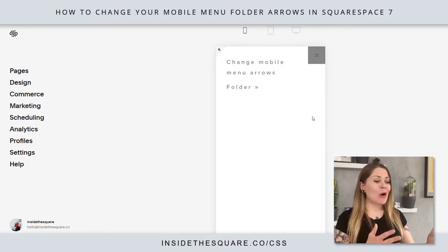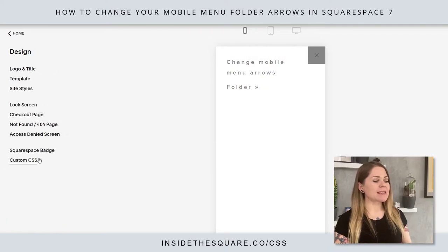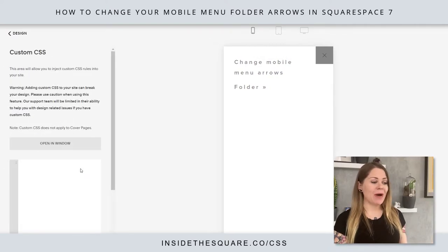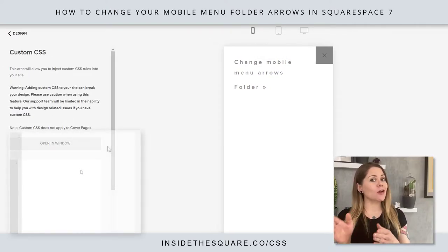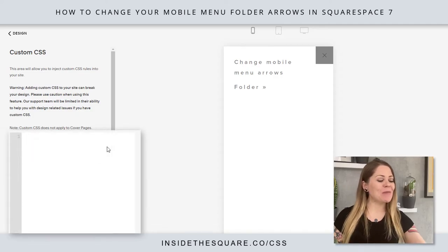We're going to leave that menu open and navigate to Design, then scroll down to Custom CSS at the bottom. That's where we're going to paste these codes that are listed in the description beneath the video.